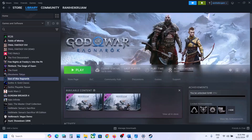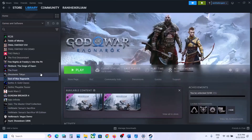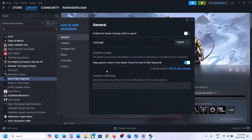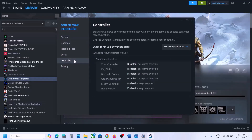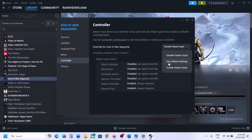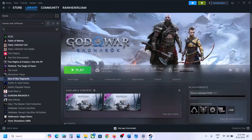The first step is to disable or enable the Steam Input. Go to Steam, right-click on the game, select Properties, then go to the Controller tab and select 'Disable Steam Input', then launch the game and check. If that does not work, you can enable Steam Input and check which one works for you. Make sure that you restart the game.